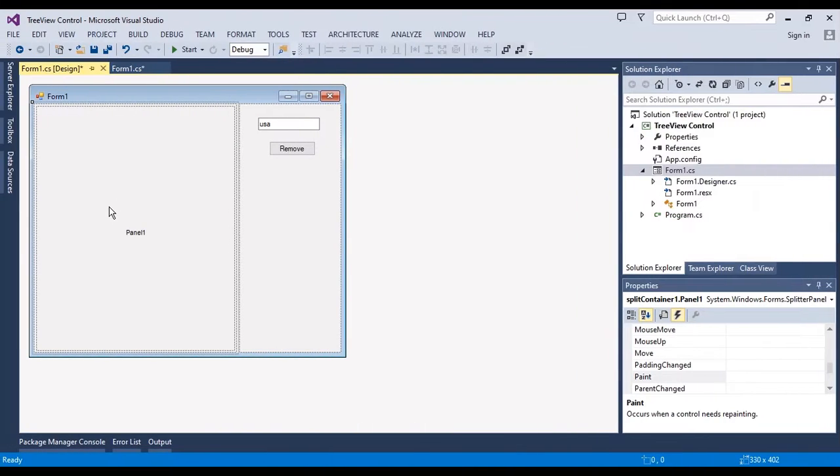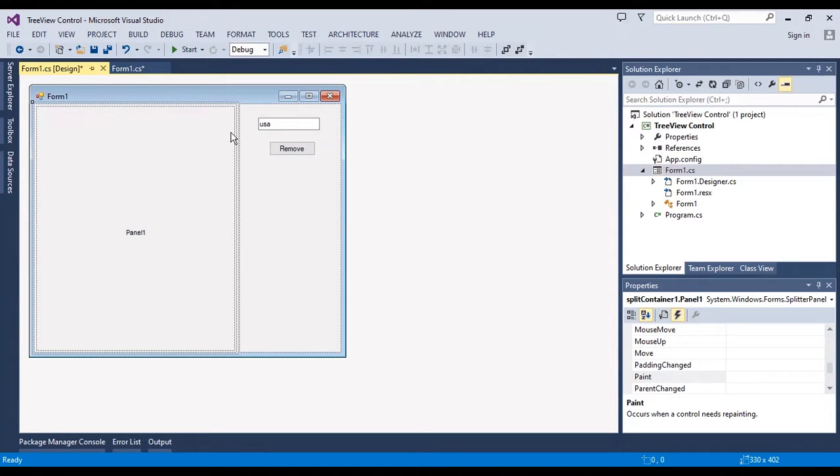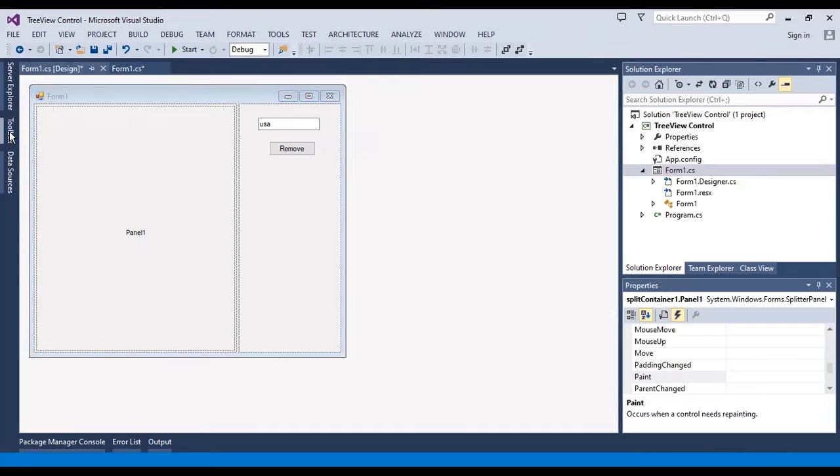Hello everyone, I am Sohra from Agrimistaf and today I want to show you a TreeView Control in WinForm application C-Sharp.